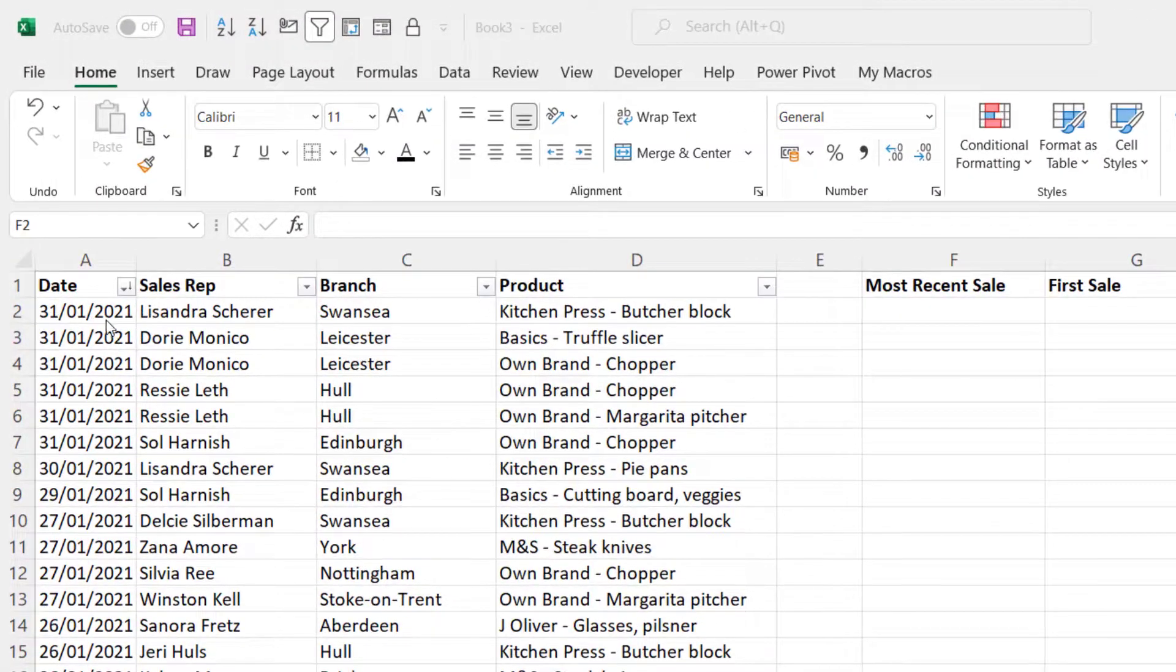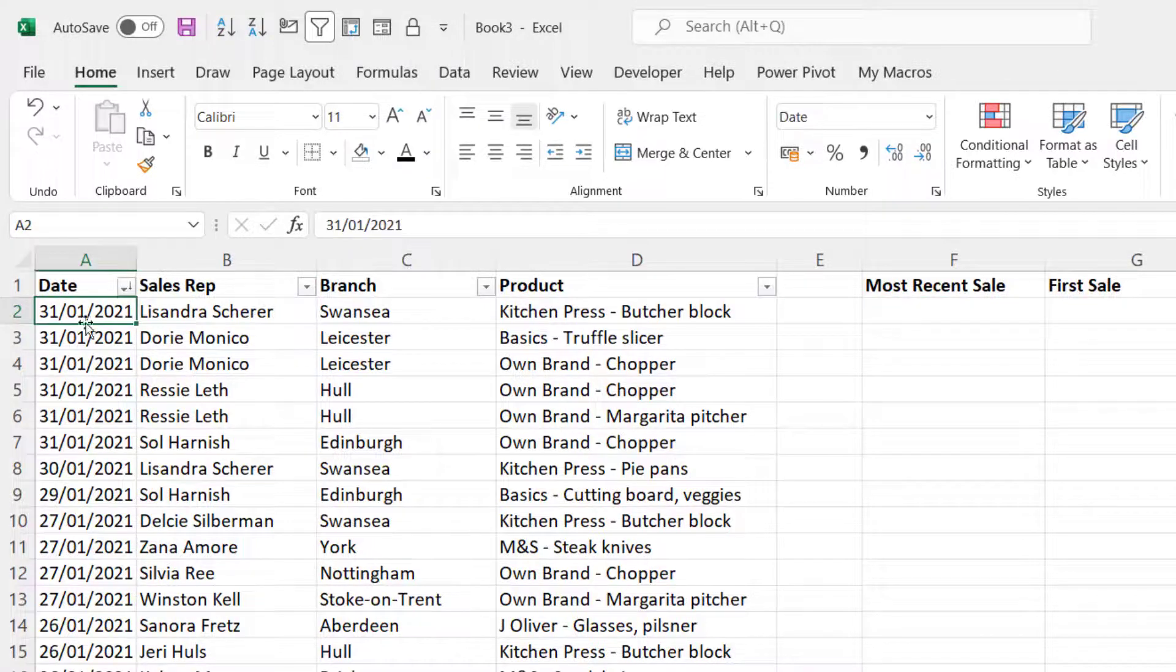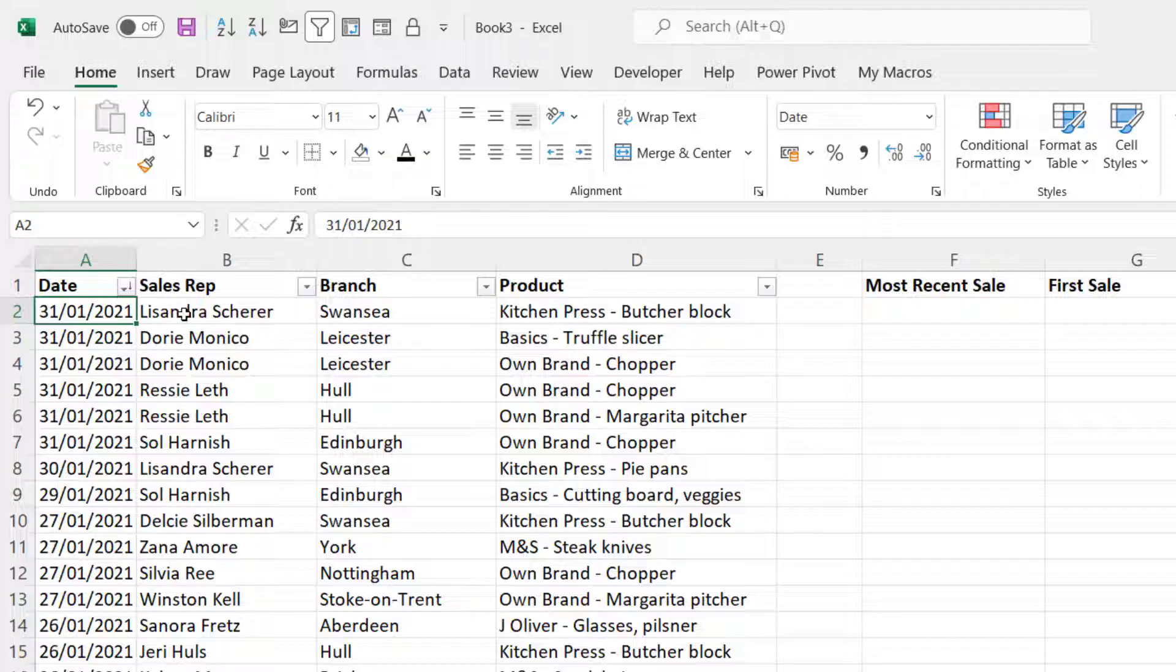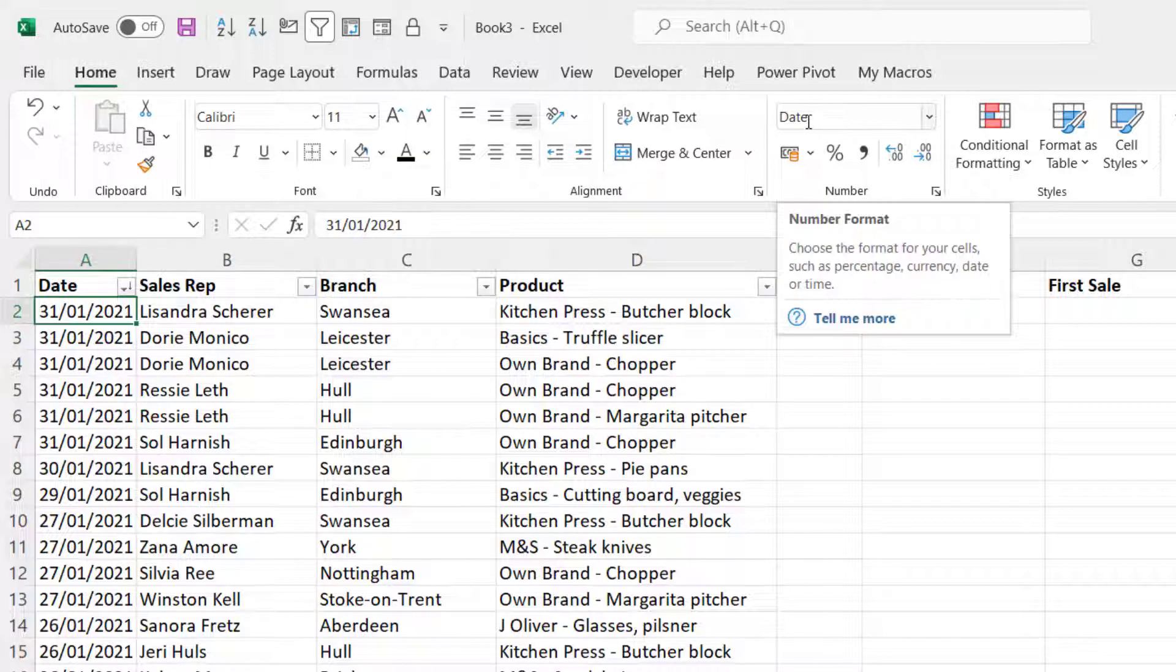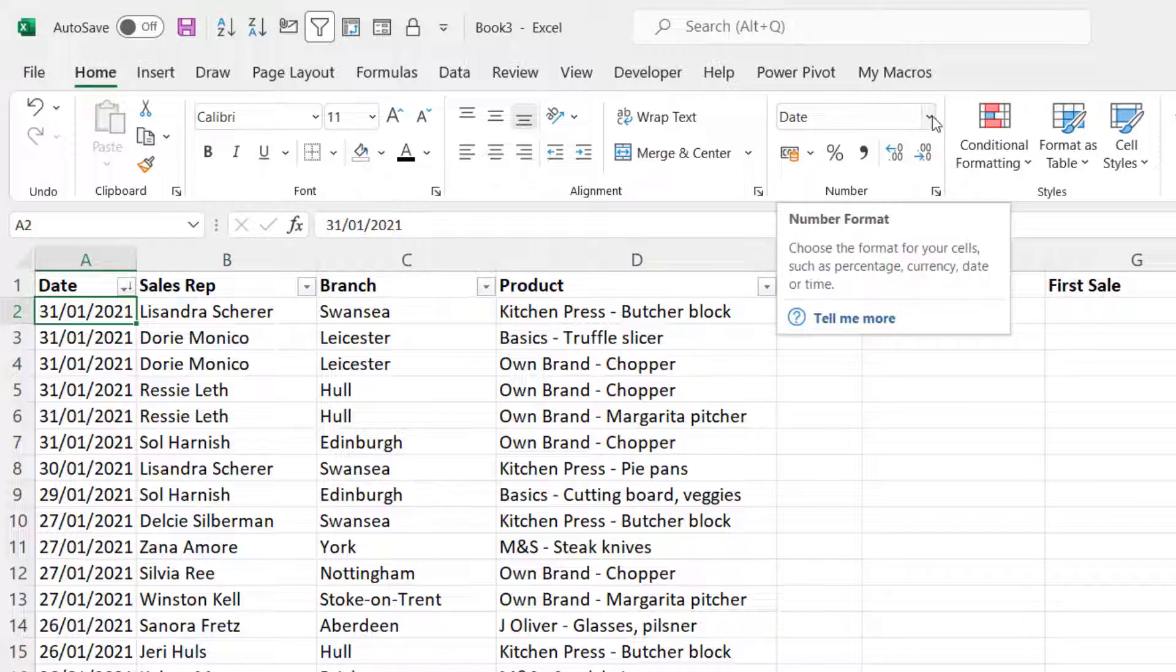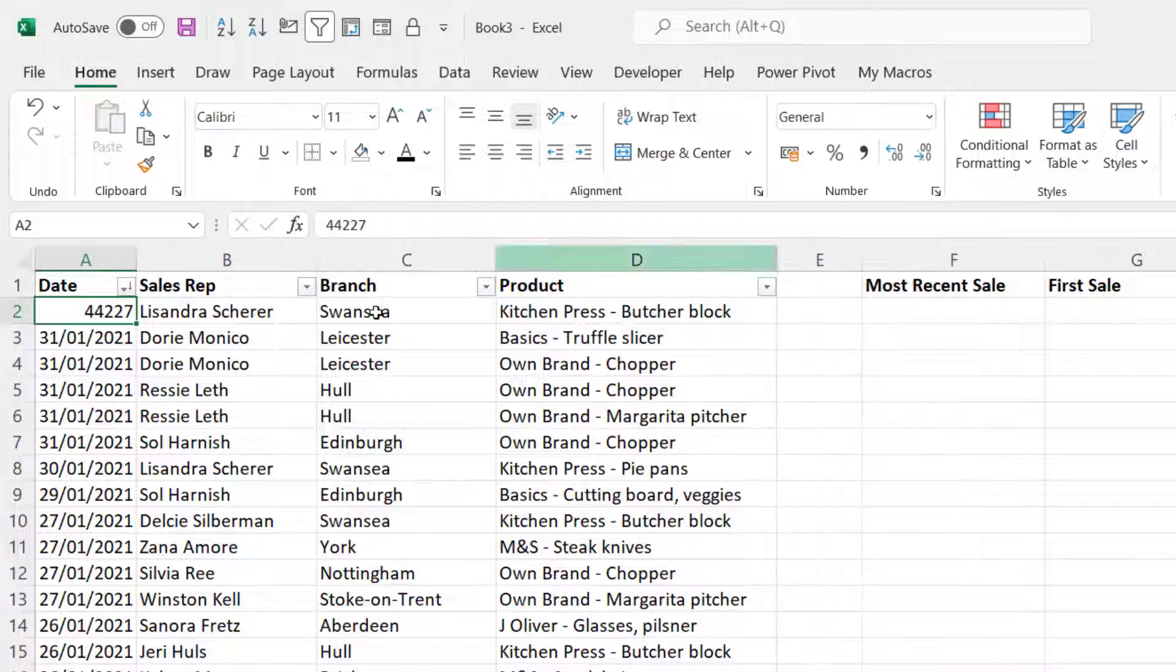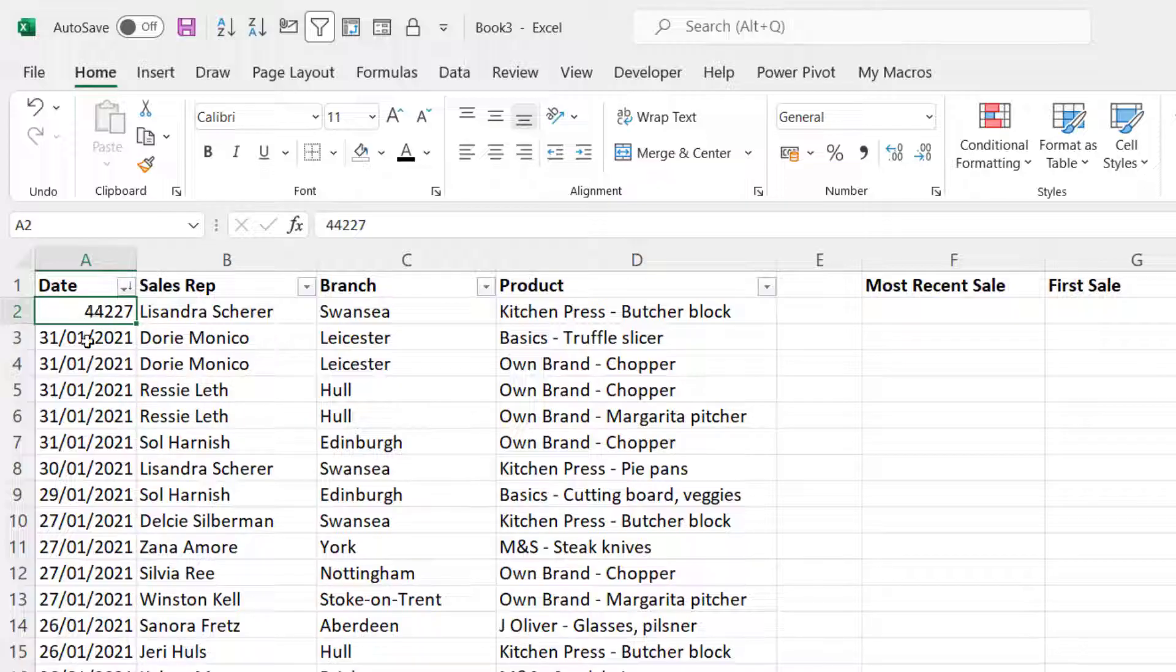Now you need to understand that dates are in fact numbers. If I took this date here, 31st of the 1st 2021, at the moment this cell has the date format applied to it. But if I take that date format off and select the general format, you can see that there is in fact a number behind the date. That number is a count of days since the 31st of the 12th 1899.